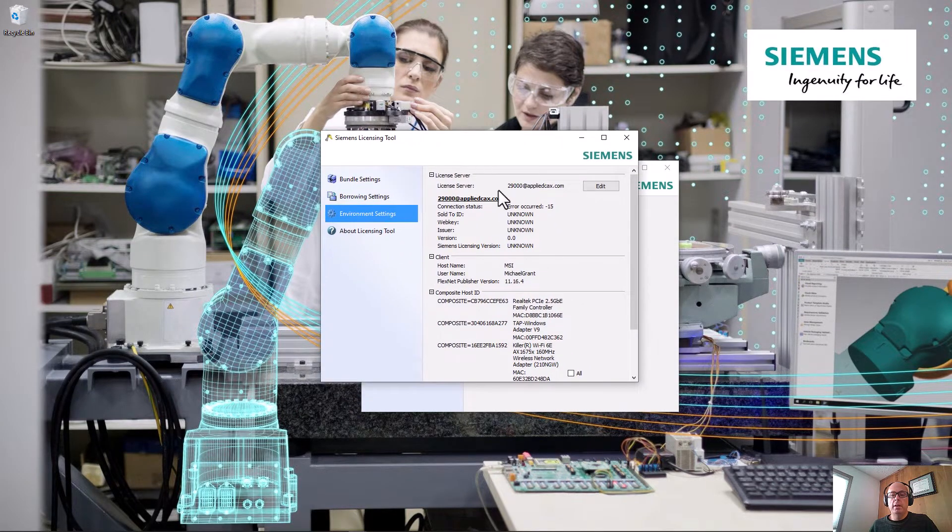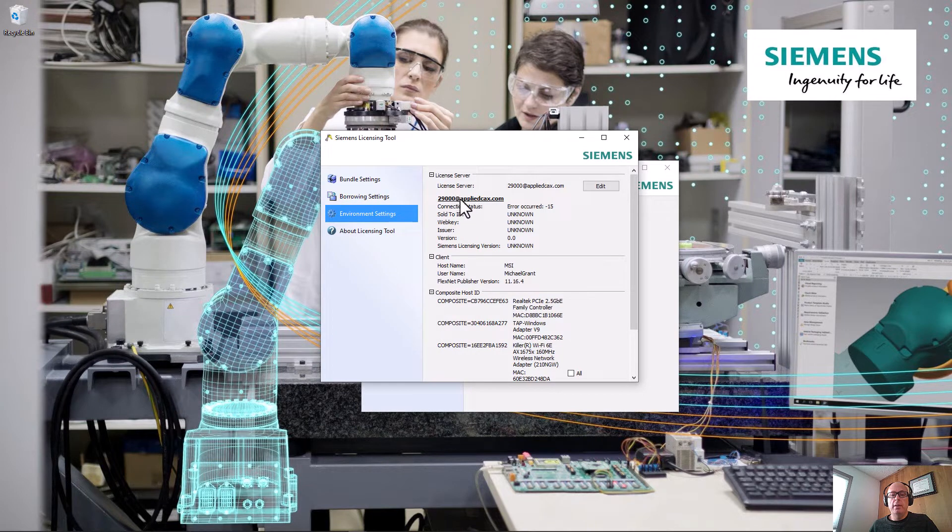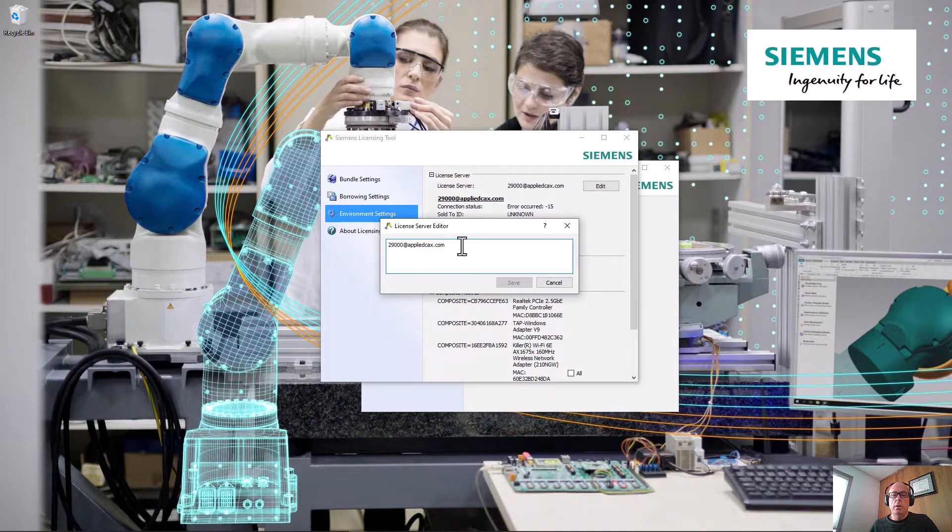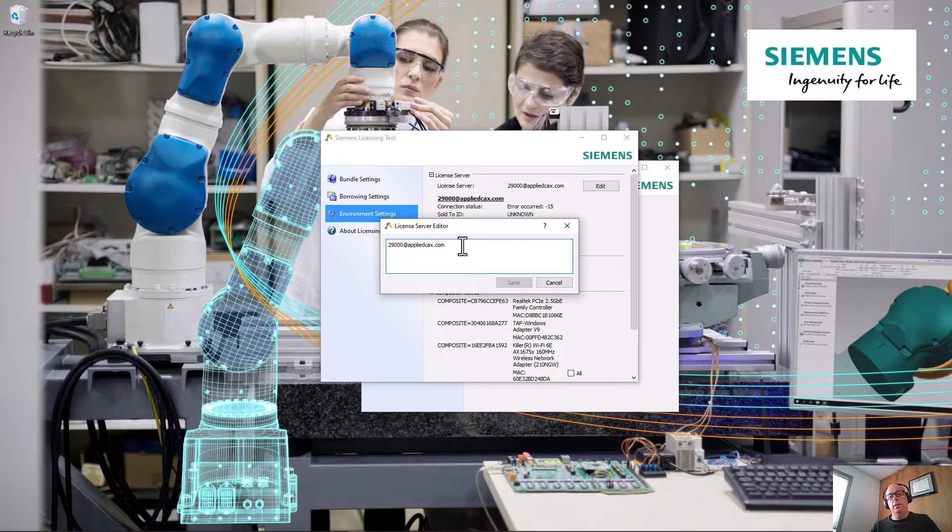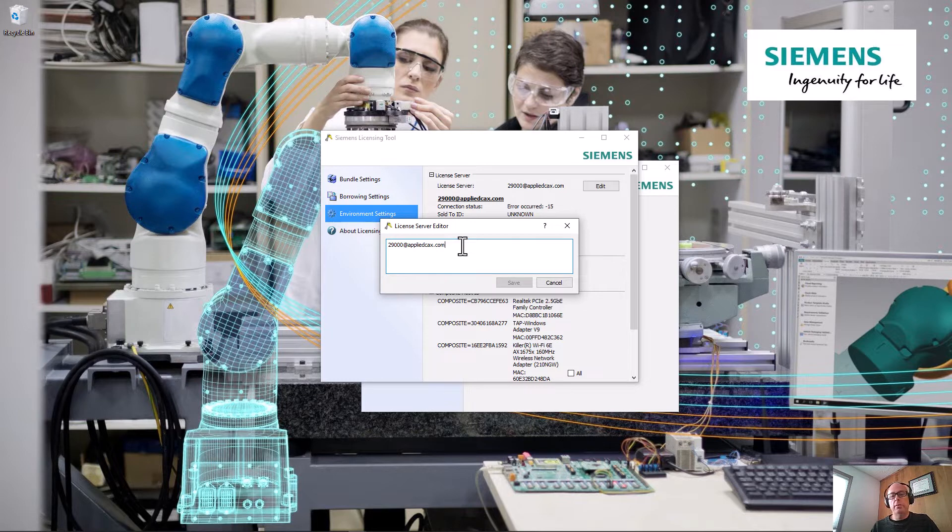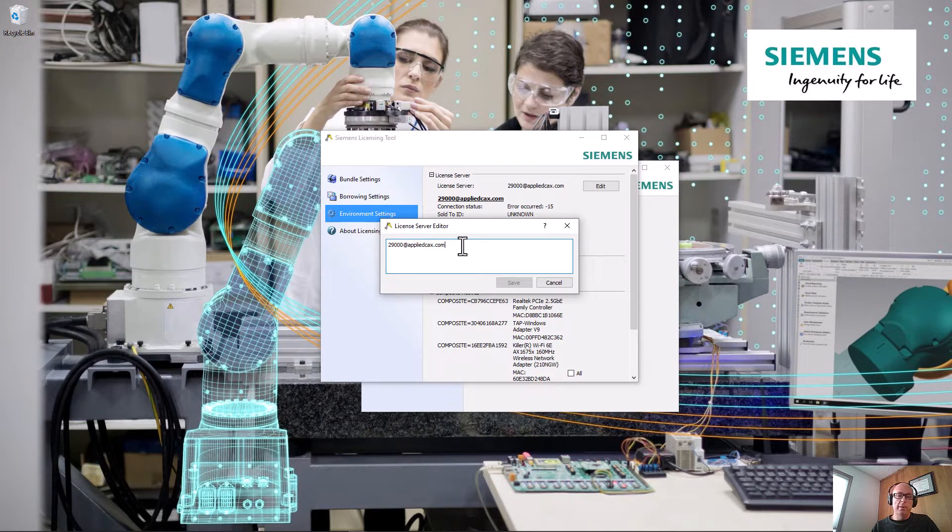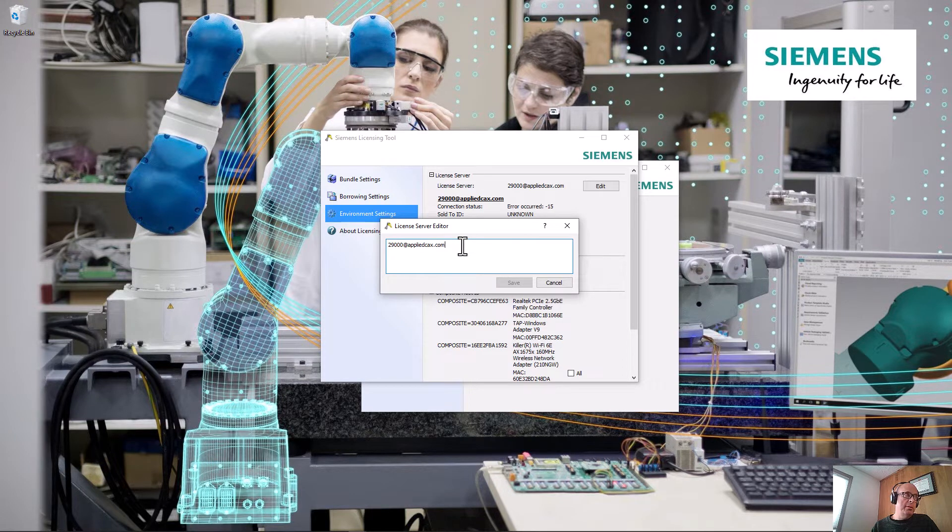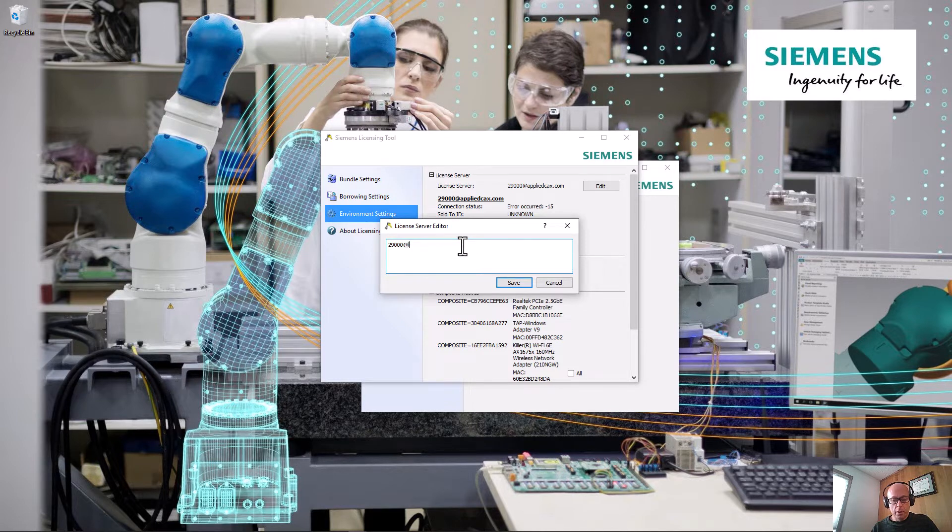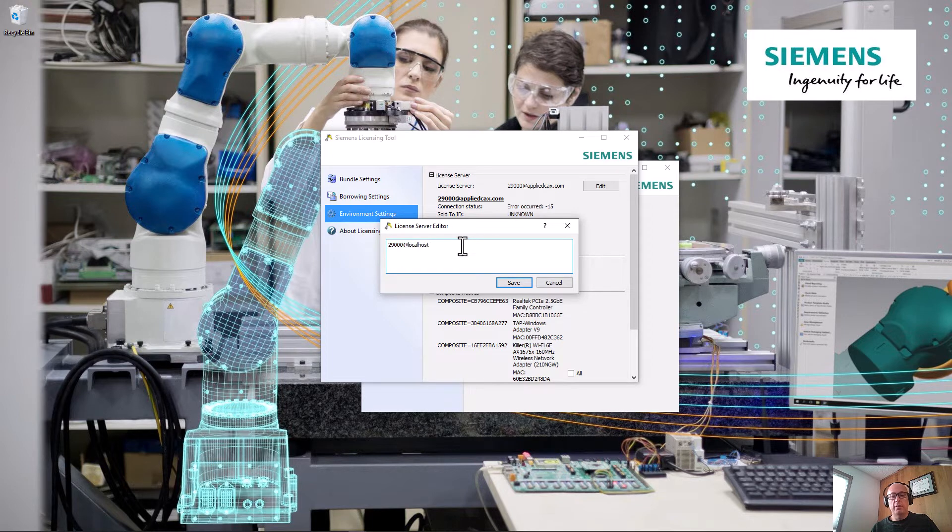I can see I have 29,000 at AppliedCAX.com. Now I'm running the latest license server and it wanted to use 29,000, so that's what I'm using on mine. But the port number is specific to the install, the licensing tool that you're using. So yours might be 28,000, but mine should say in this case localhost because my computer that I'm using is the host.